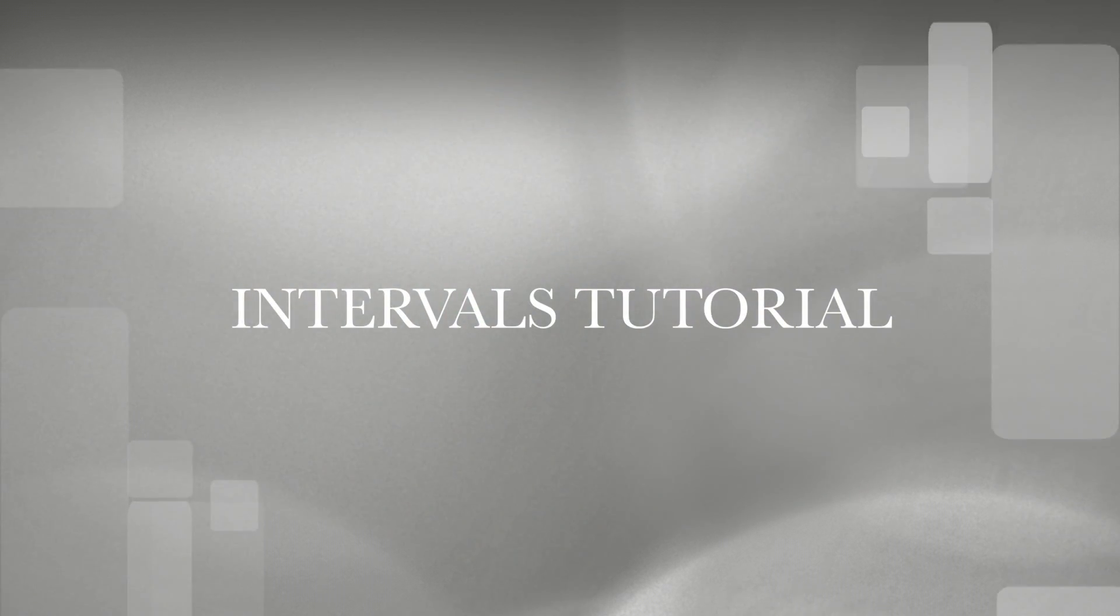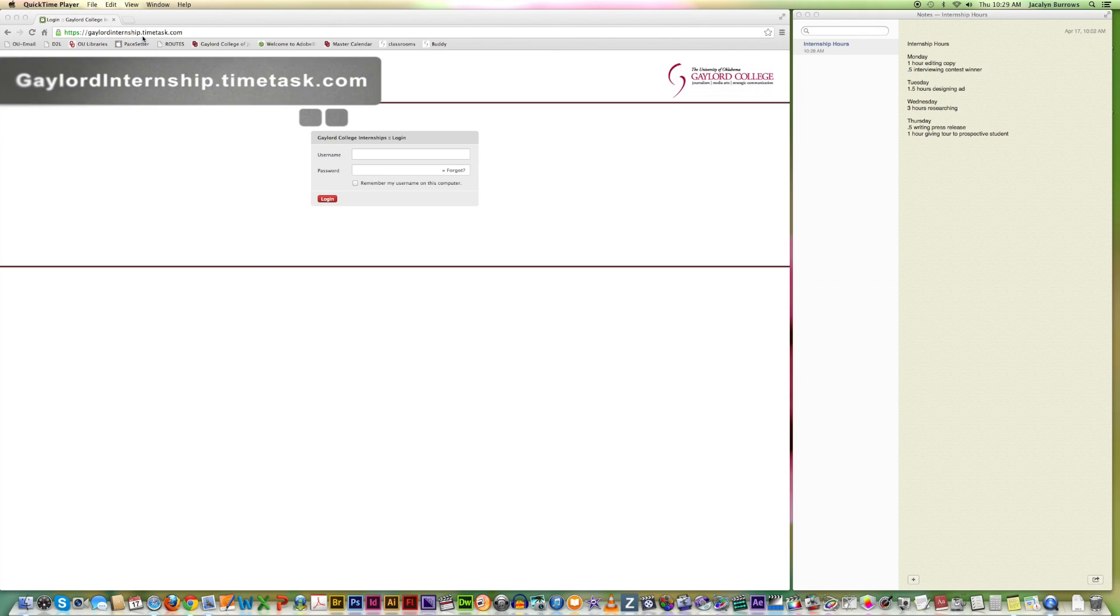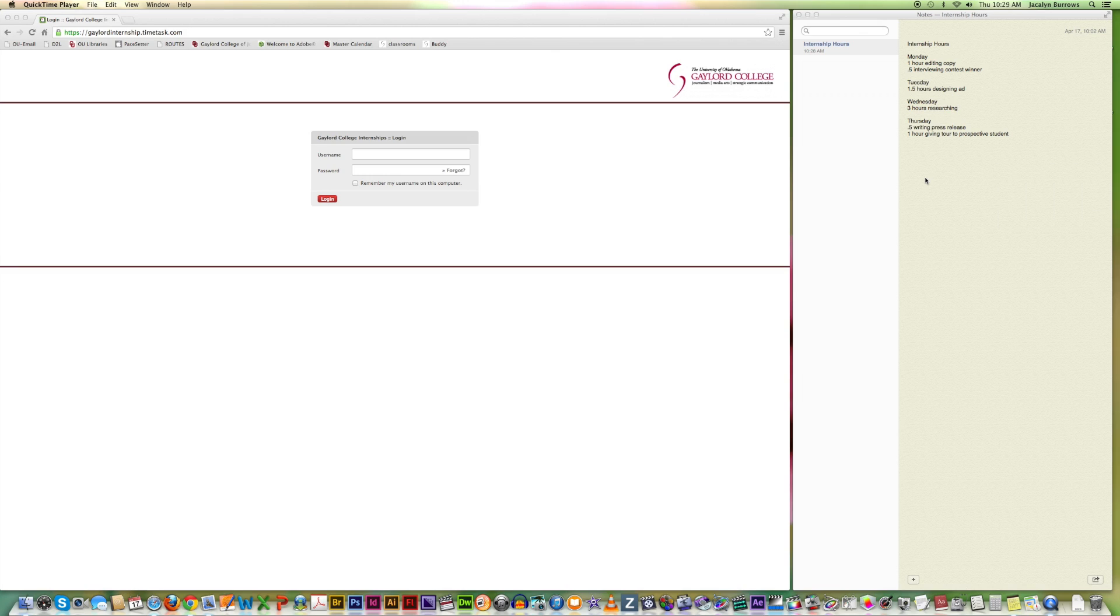This is the tutorial for logging your internship hours and intervals for course credit. You'll notice I have two things on my screen right now. The first is the website you go to, which is GaylordInternship.Timetask.com. The second are my personal notes for my internship hours. You are not required to do notes like this. I just find it super helpful for when I'm entering in my hours into intervals.